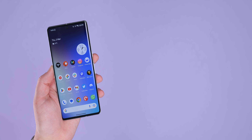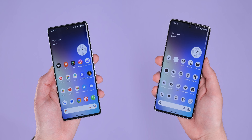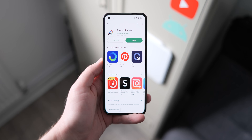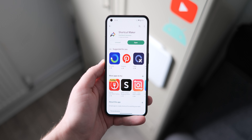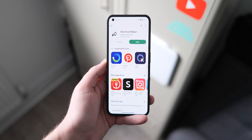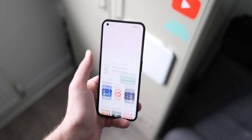So how are we going to go from this to this? We're going to use a popular application, one we've featured here on the channel before, called Shortcut Maker. It's completely free, so don't worry.